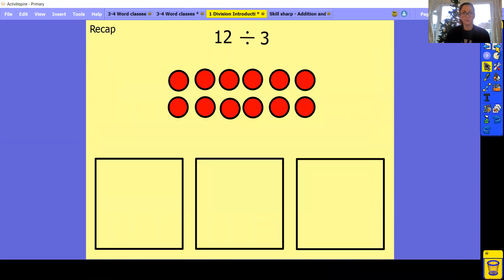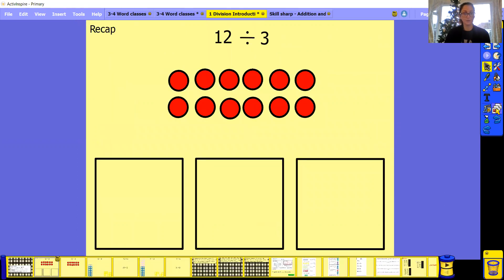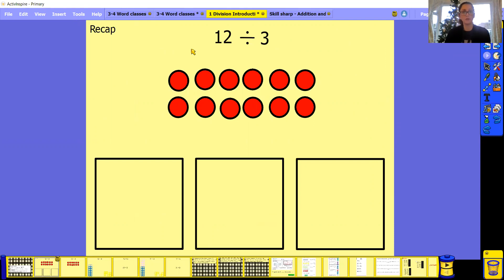So here we are. We're recapping the work we did yesterday. We have 12 dots here, and we're dividing equally by three. You can do your dots or your tallies if you want to.